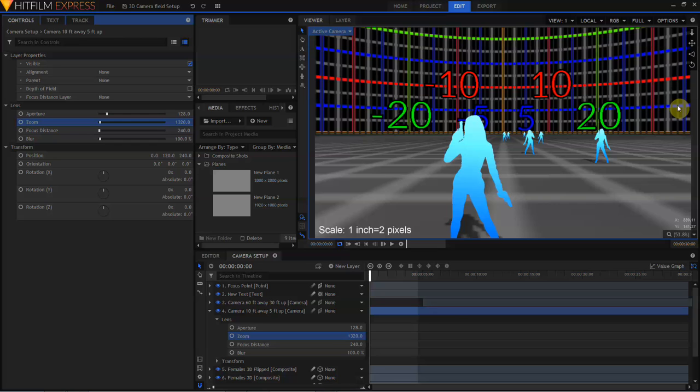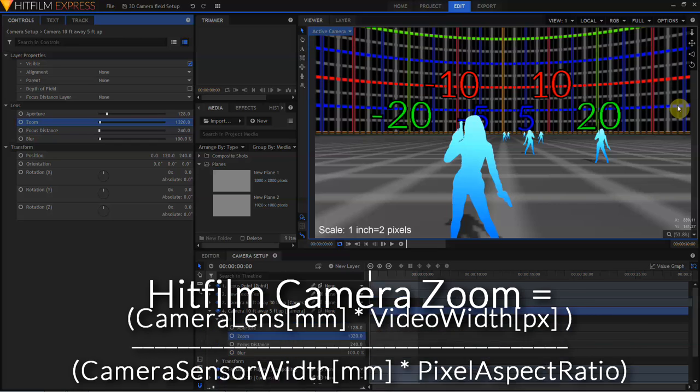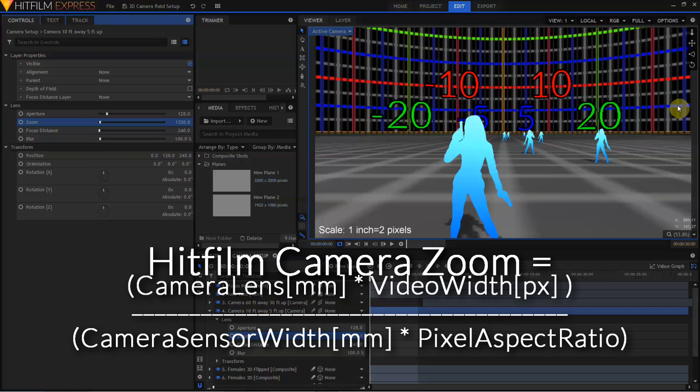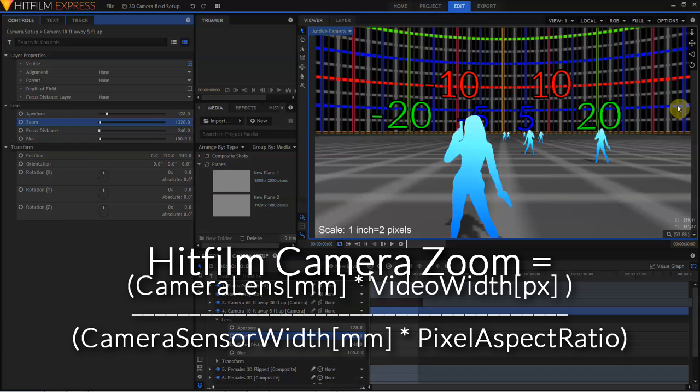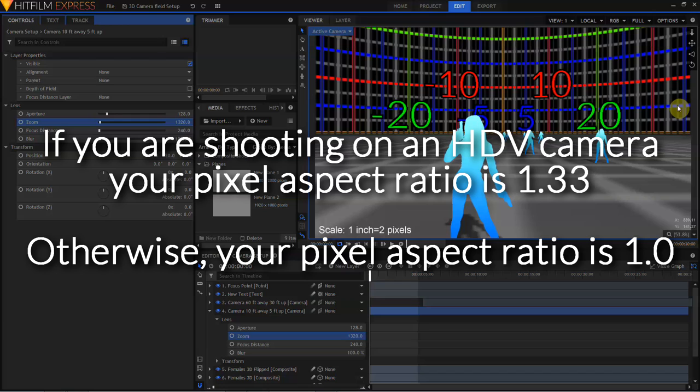The formula for calculating the zoom of a HitFilm camera is the lens focal length in millimeters times the project width in pixels divided by your camera's sensor width in millimeters times the pixel aspect ratio. For any DSLR camera, any MFT camera, any phone camera, or any tablet camera, the aspect ratio of your pixels is going to be 1.0. The only people who have to worry about the pixel aspect ratio part of this equation are people shooting on old HDV cameras. HDV cameras shot 1440x1080 and horizontally stretch the image to fill a 1920x1080 frame. If you are shooting on an HDV camera, your pixel aspect ratio is 1.333. For everybody else, the pixel aspect ratio is 1.0 and can be ignored.